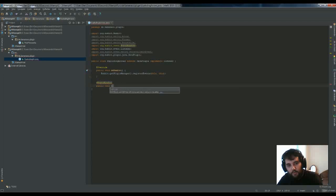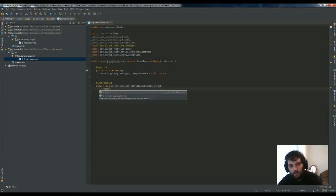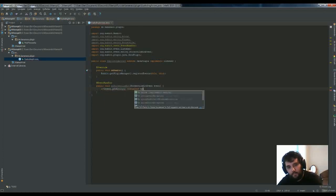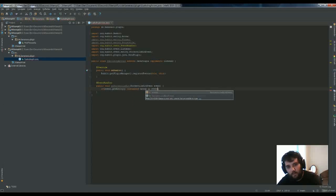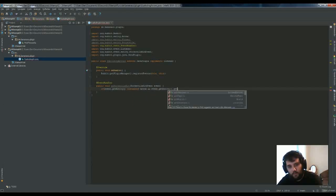Actually, all we have to do is catch the OnProjectileHit event, see if it's an arrow, and check that the thing that shot it is a player.